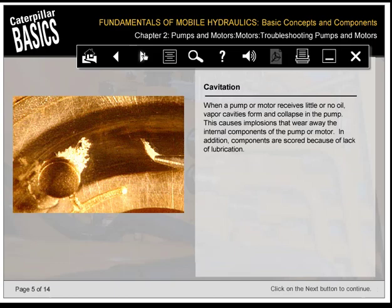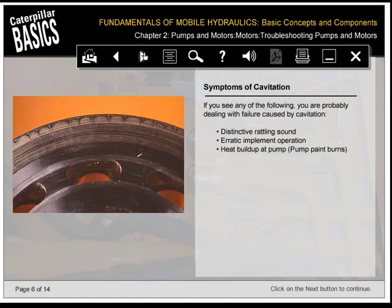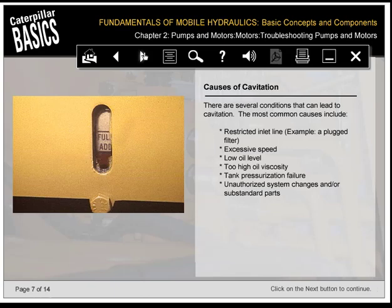When a pump or motor receives little or no oil, vapor cavities form and collapse in the pump, causing implosions that wear away internal components. Components are also scored because of lack of lubrication. Signs of cavitation-caused failure include: distinctive rattling sound, erratic implement operation, heat buildup at pump, and pump paint burns. Common causes of cavitation include restricted inlet line (e.g., plugged filter), excessive speed, low oil level, too high oil viscosity, tank pressurization failure, and unauthorized system changes or substandard parts.